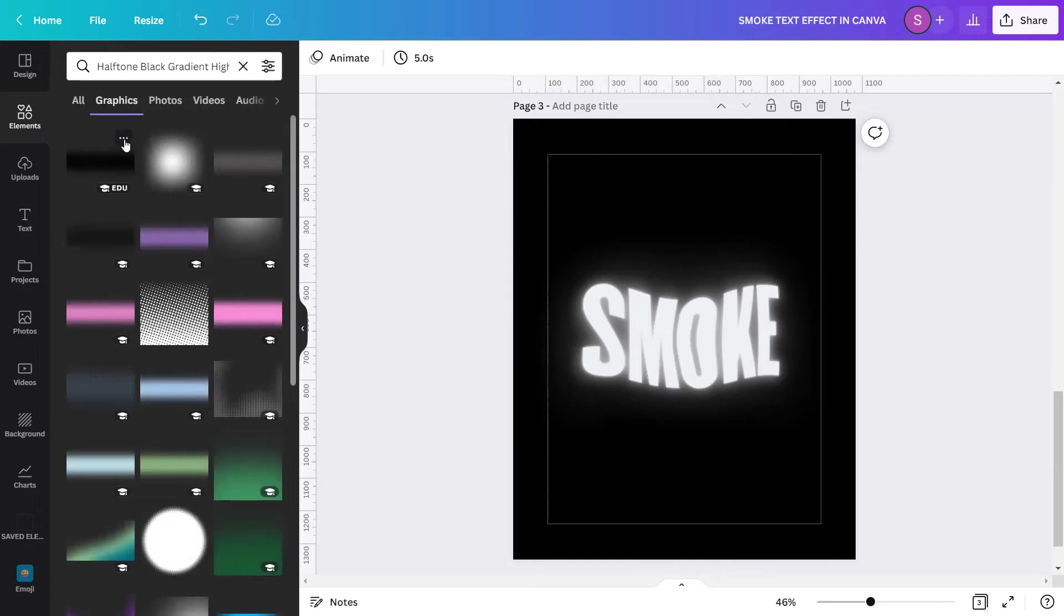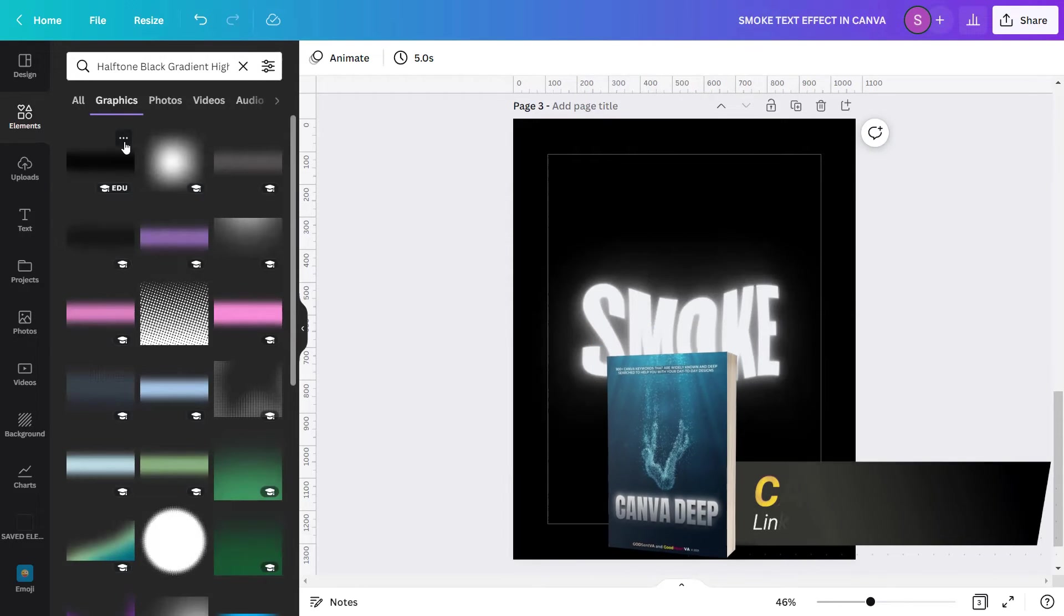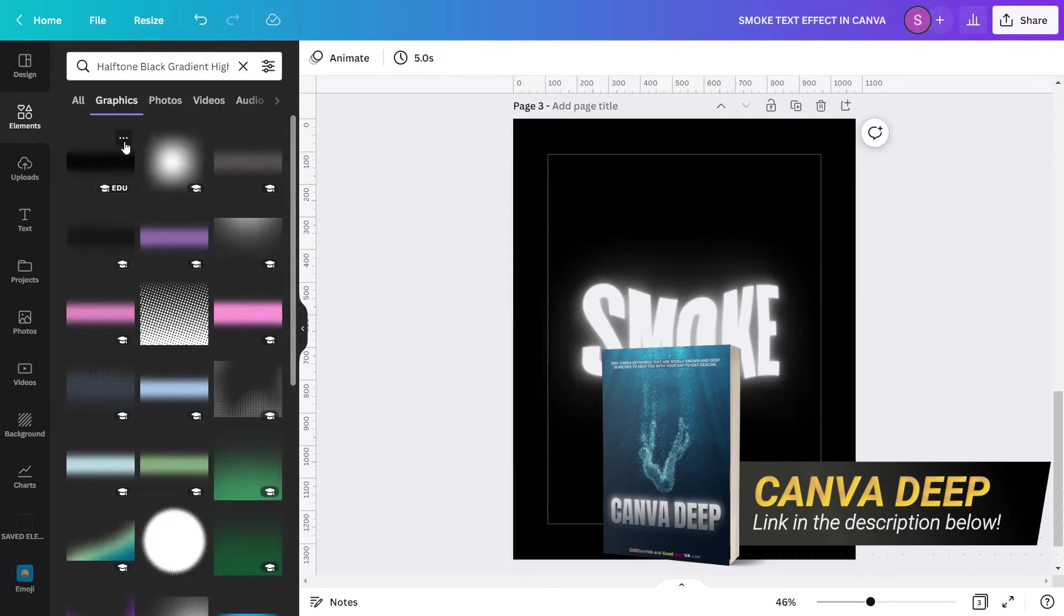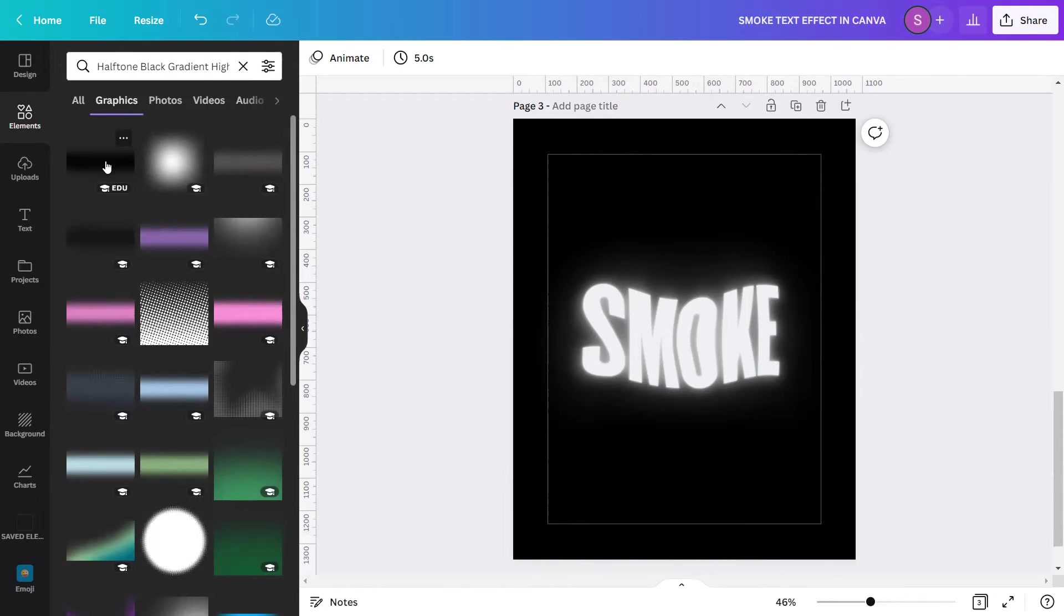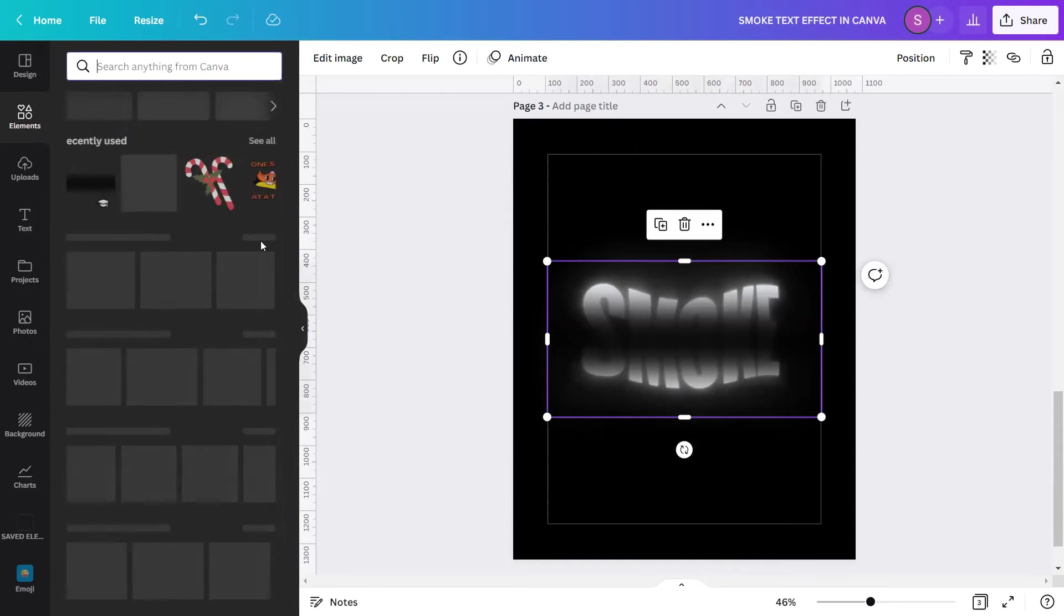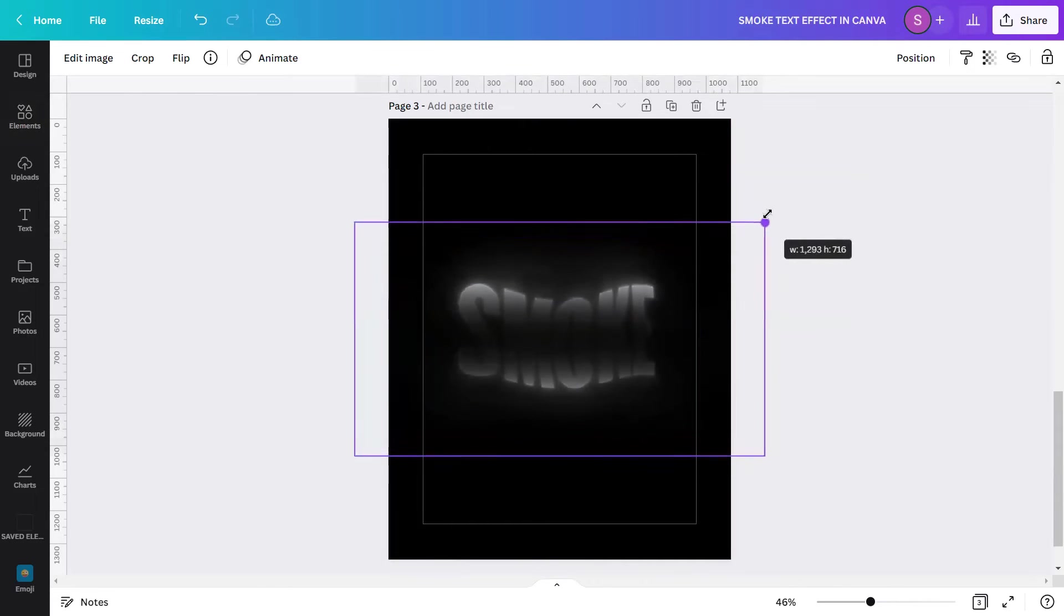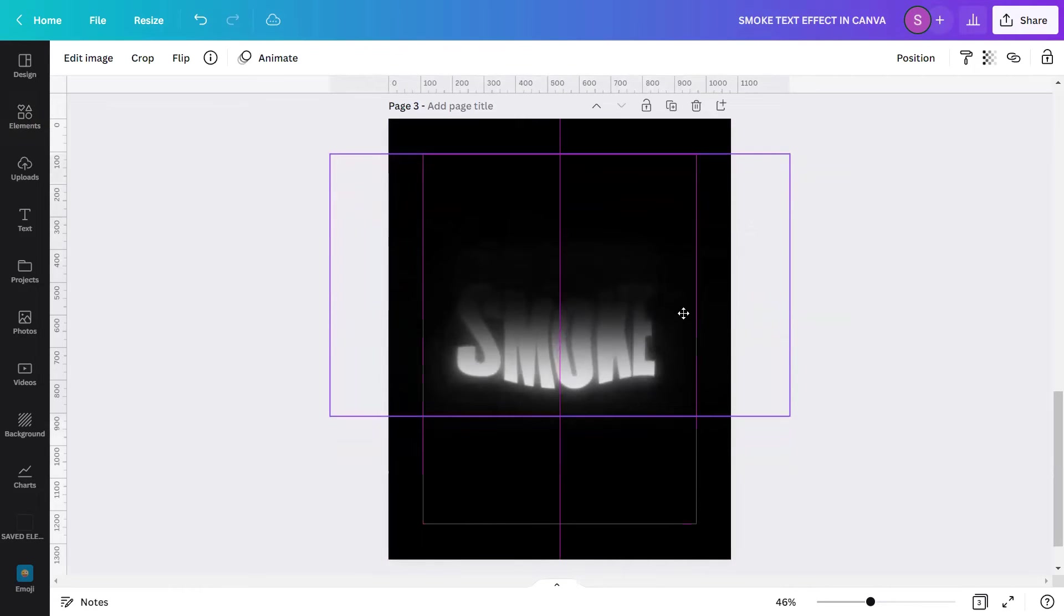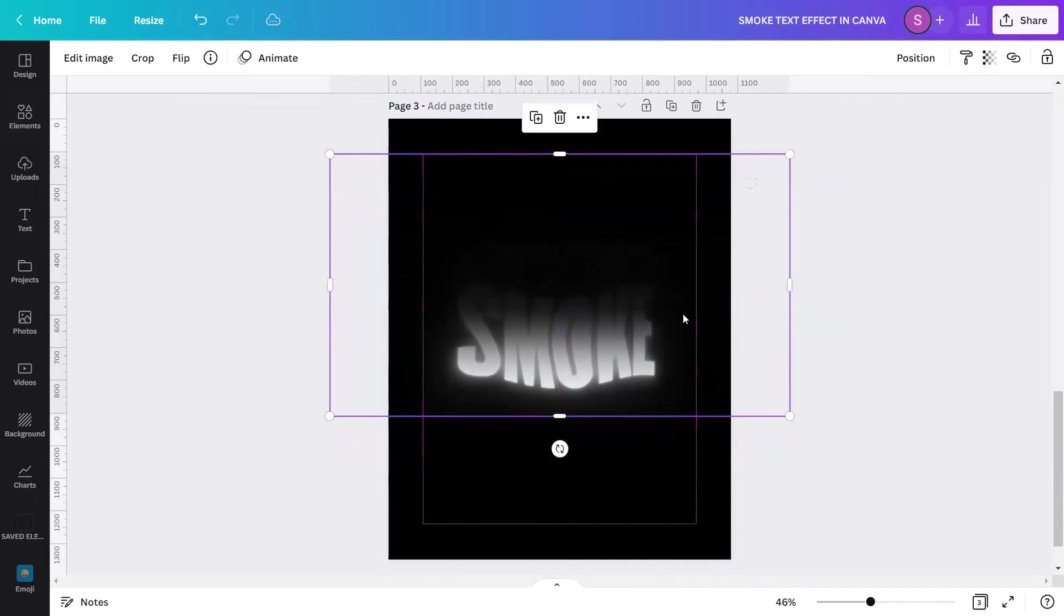Finding keywords is hard and time consuming, and you need to do a depth search and a lot more time to find this kind of keyword. If you want to save time and find extraordinary keywords like this in Canva, we have created an ebook called Canva Deep. Canva Deep is an ebook of 900 plus Canva search keywords with visual presentations that are widely known in Deep Search to help you find the exact stack Canva resources for your day-to-day designs. Going back, I will click it and insert it in the design. Now I'll just resize it based on my preference and place it on top of the text, which is the smoke text to have an effect like it's slowly fading at the top part. Then lock it after.